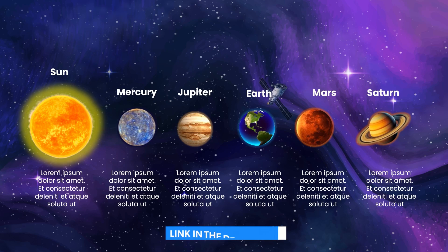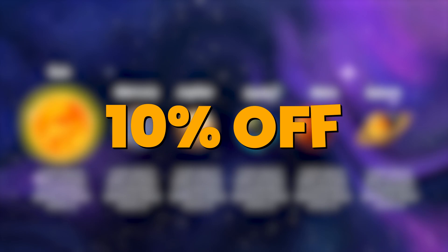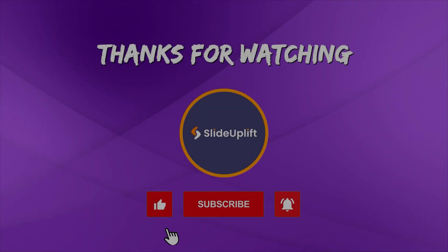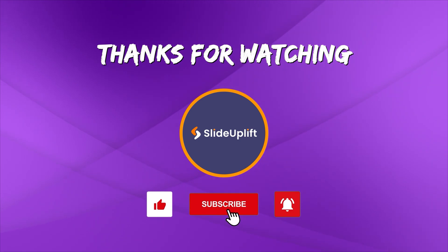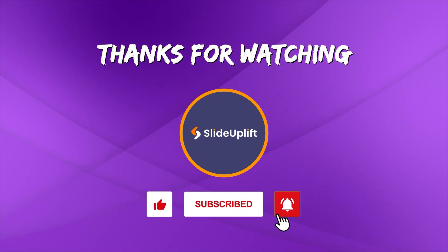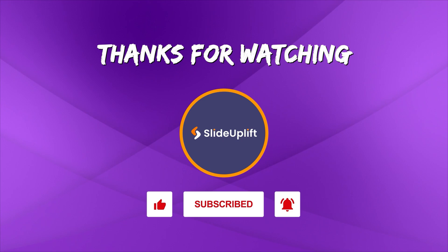Check out the link in the description to download the template now. You can also get 10% off with the code in the description. If you found this video helpful, don't forget to like, share, and subscribe to Slide Uplift. Hit that bell icon to get notified for our next video. You can check out our channel for more PowerPoint tutorials. Take care.